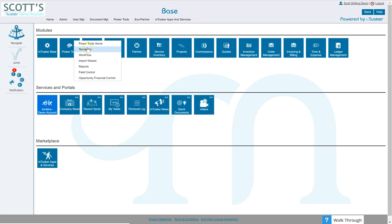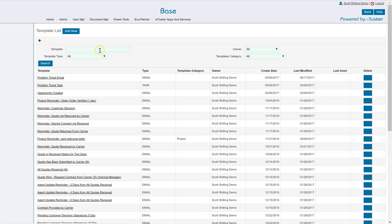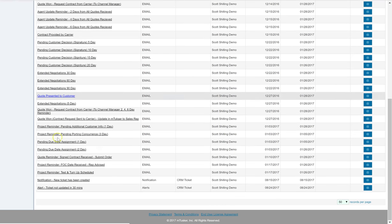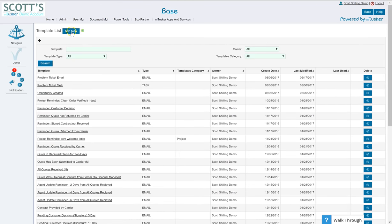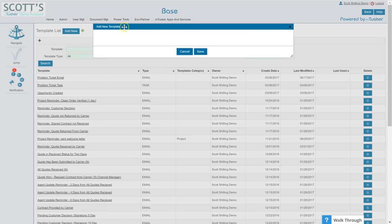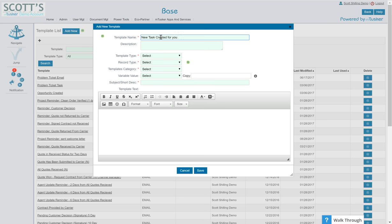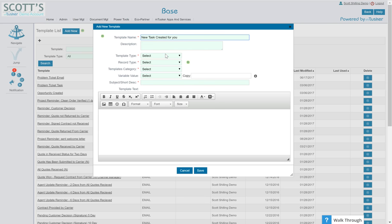So let's just start here with our basic workflow. Workflow is paired up with a template. So the first thing we're going to do is go to the templates. As you can see I have many of them here, but I'm going to start with add new and I'm going to say the name of this template is going to be new task created for you.